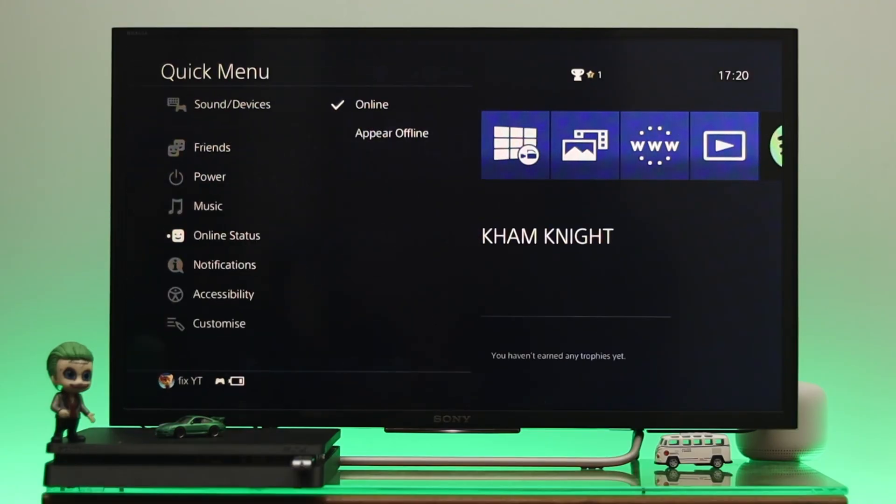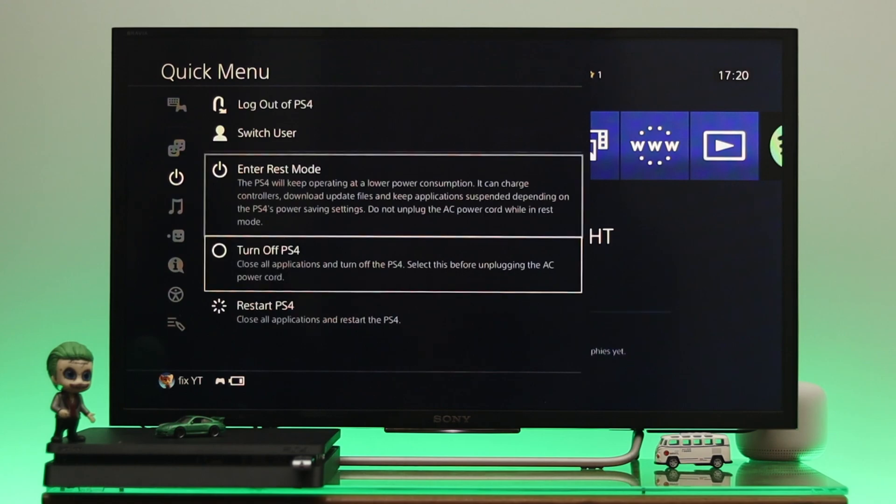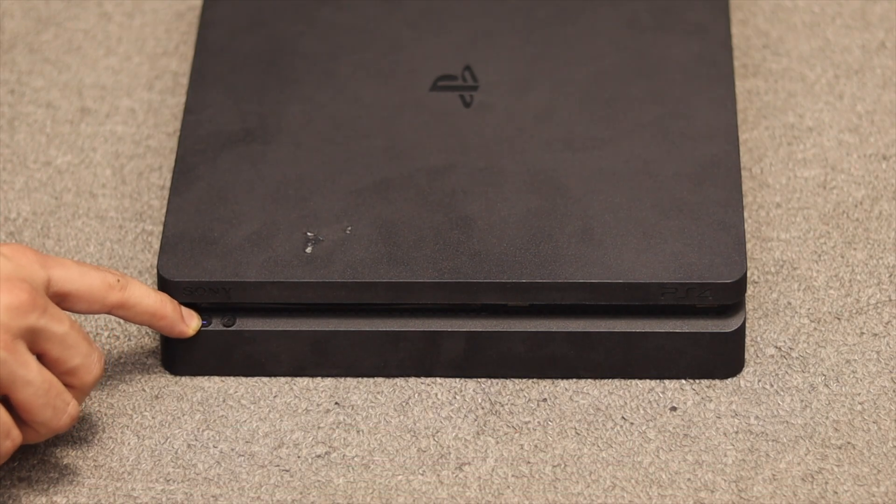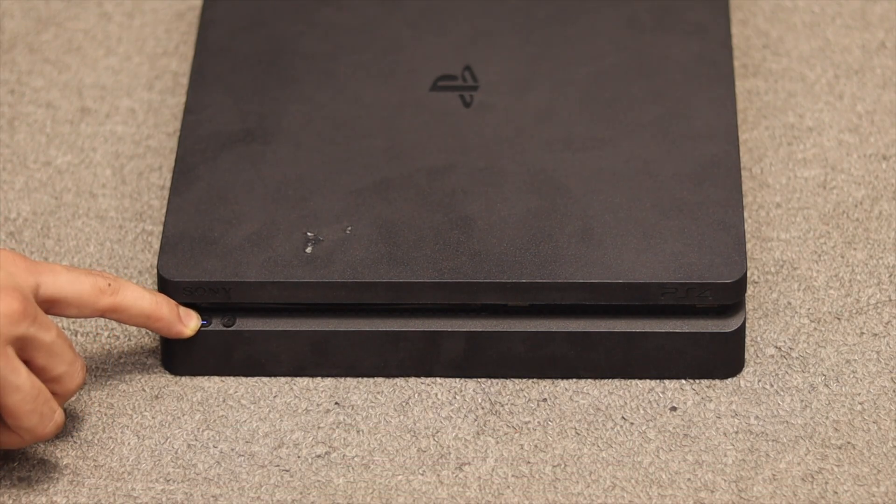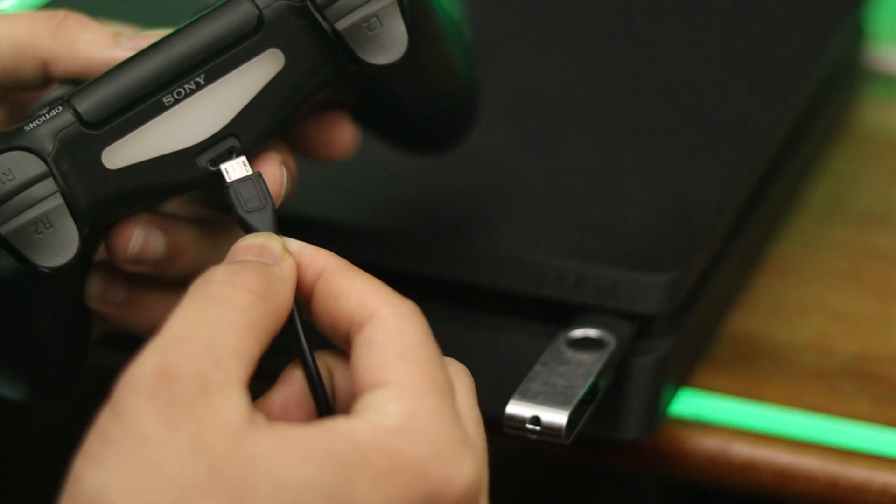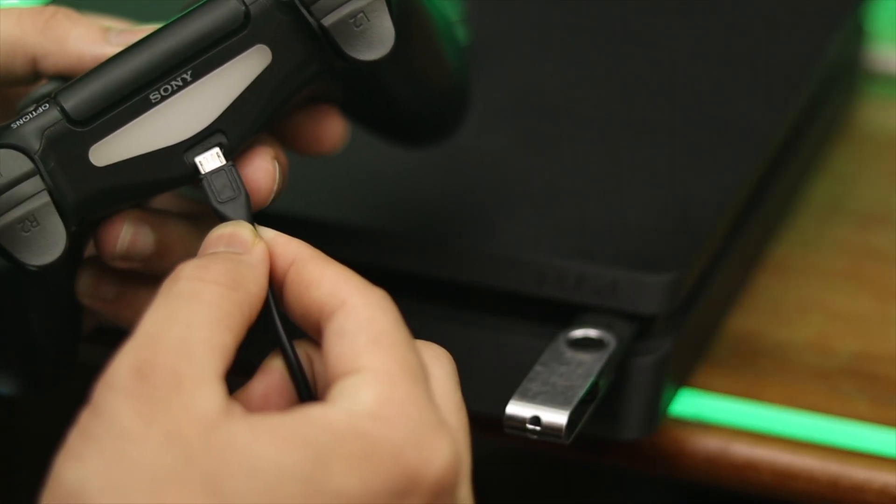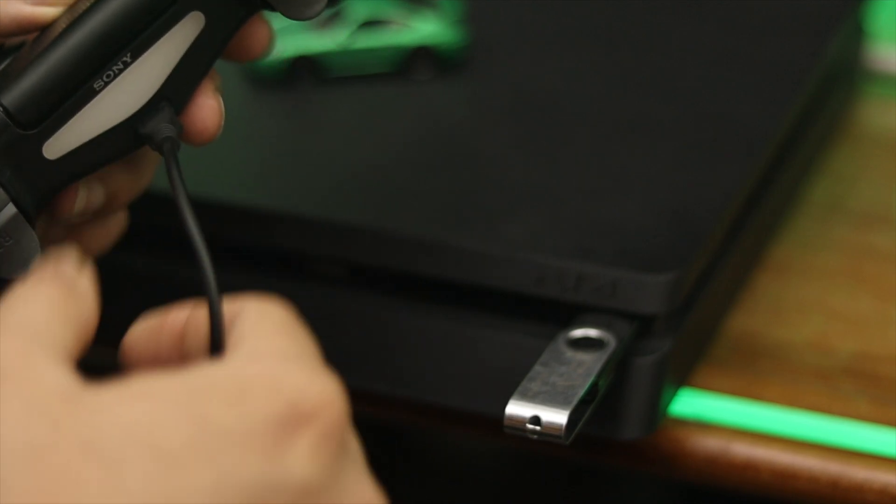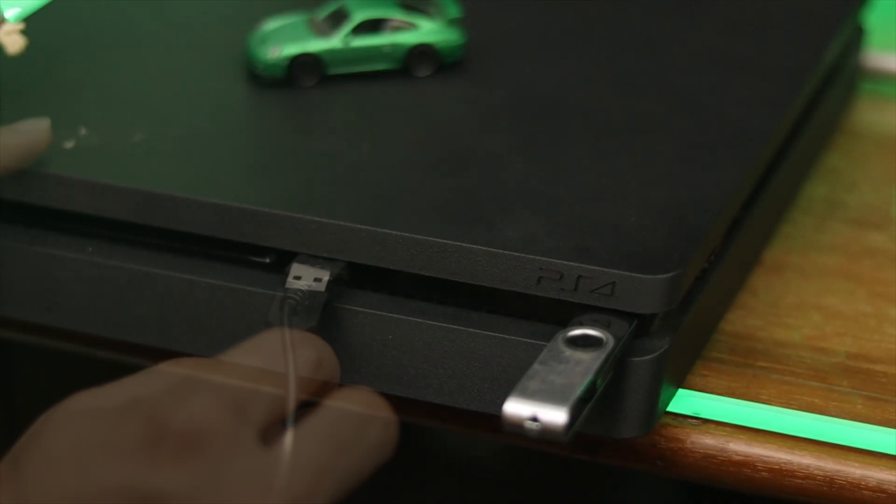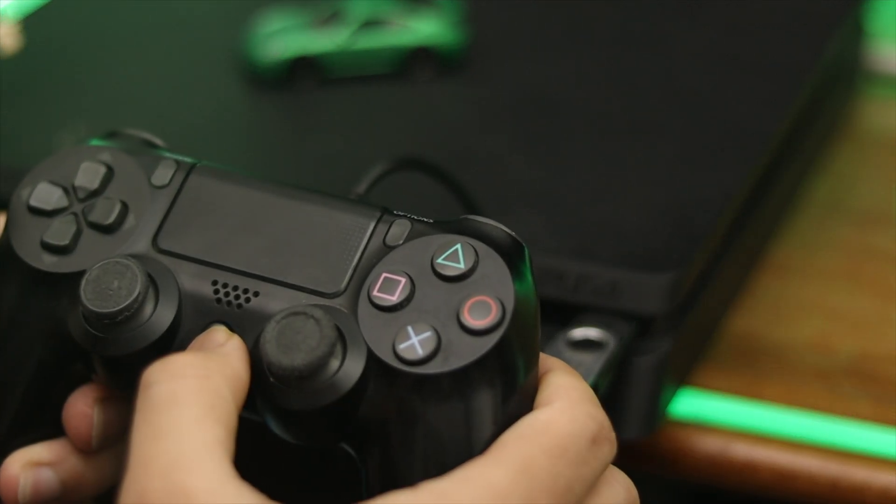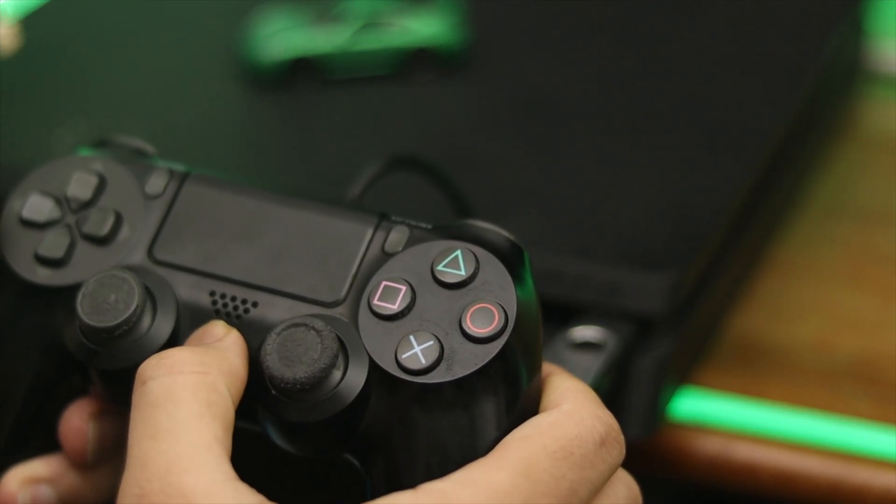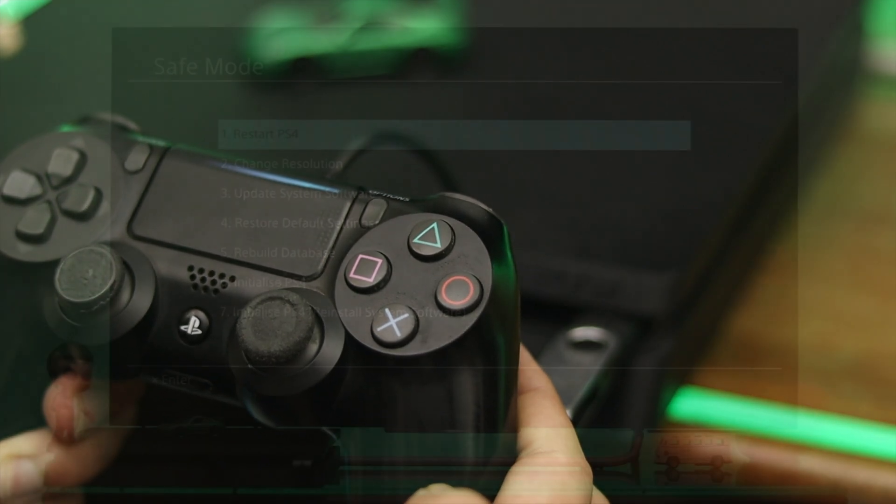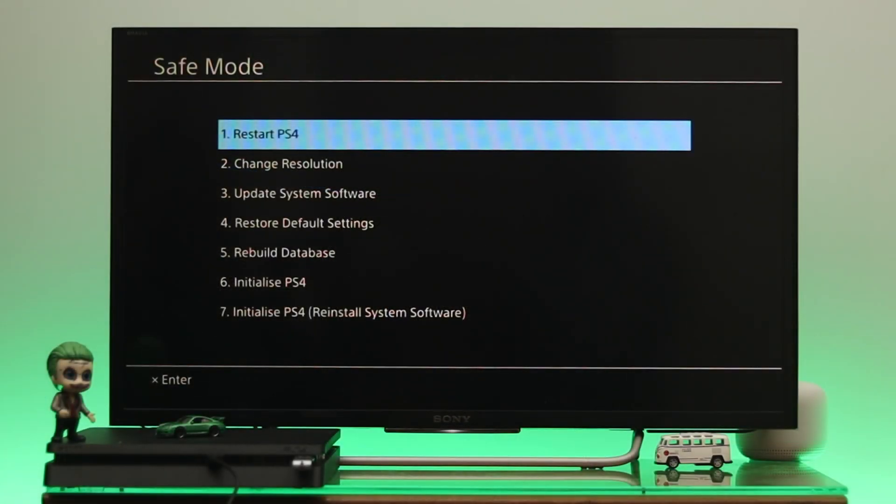Now once you're connected, let's get into the safe mode. Now to do that, first you need to turn off a PS4. Once your PS4 is completely turned off, then let's go ahead and press and hold the power button until it beeps twice. And once you do that, let's go ahead and connect the controller to a PS4 using a USB cable. And once you connect it, go ahead and press the PS button from the controller.